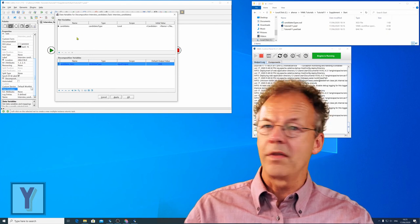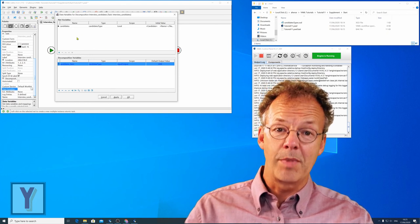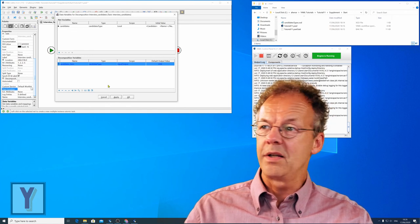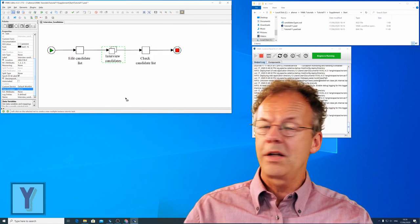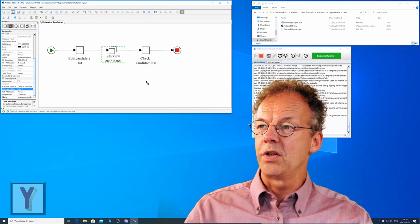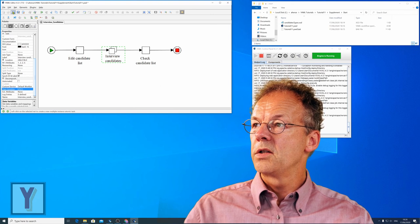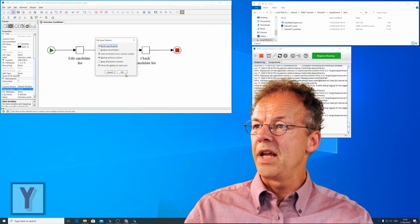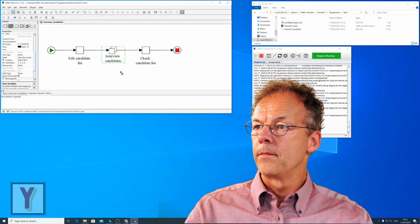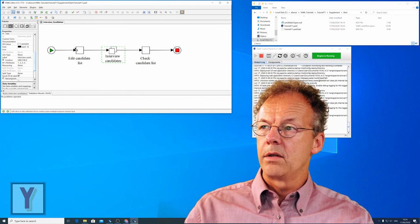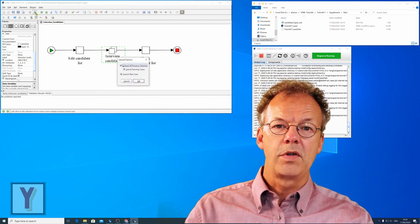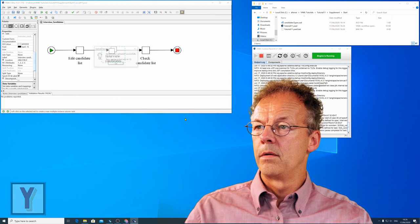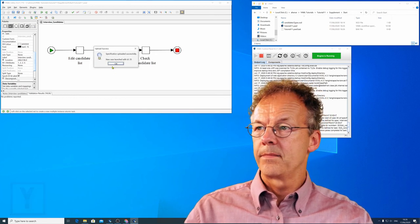Of course we could have other variables here that are not marked as multiple instance. But for the time being this is enough. We click OK and then this specification is complete. So now we will save it and upload it to the YAWL engine and launch a new case.